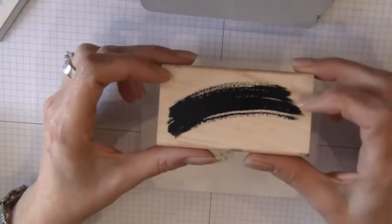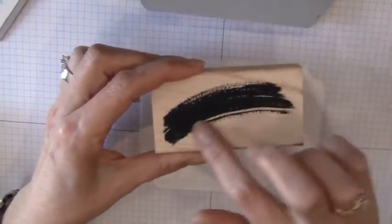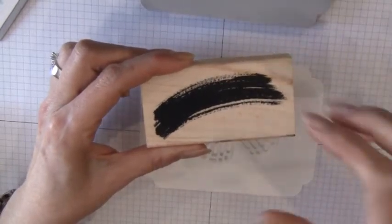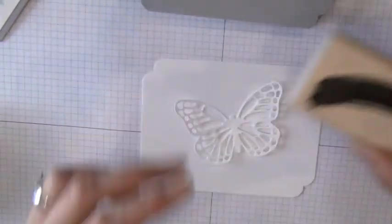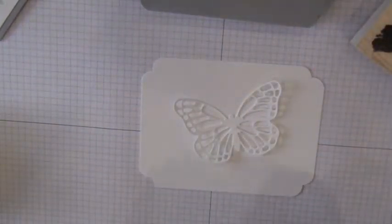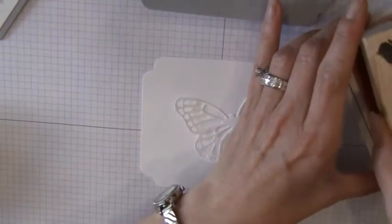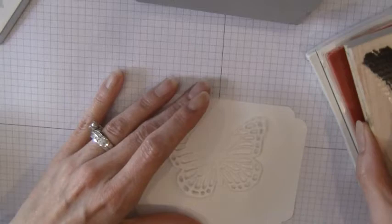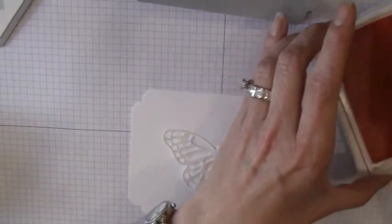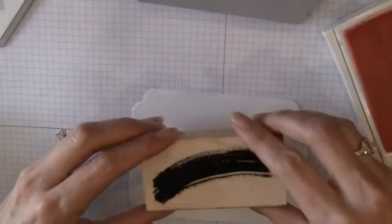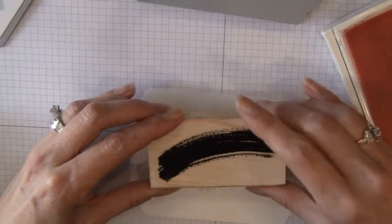And then we're going to use this little swash type image from the Work of Art stamp set. I'm going to use three different colors. So we're going to start with pink. And I'm just going to ink up my stamp. And I'm going to stamp directly over the butterfly.